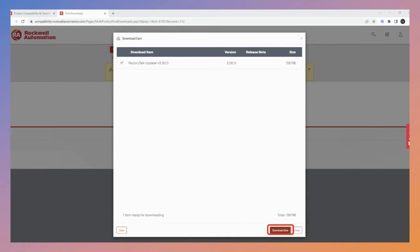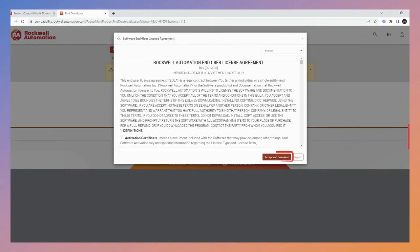Verify the contents of your download cart and press the Download Now button. Finally, accept the End User License Agreement and this will start the download.